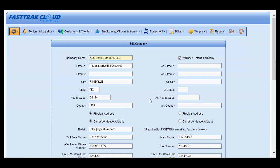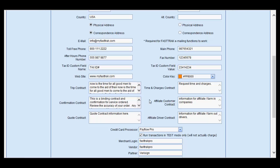In the lower half of the following window, you will see the area for trip contract, confirmation contract, quote contract, time and charges, affiliate customer, as well as affiliate driver. You may add whatever information you feel appropriate in any one of these areas and they will be printed out on the corresponding documents when either emailed or printed.